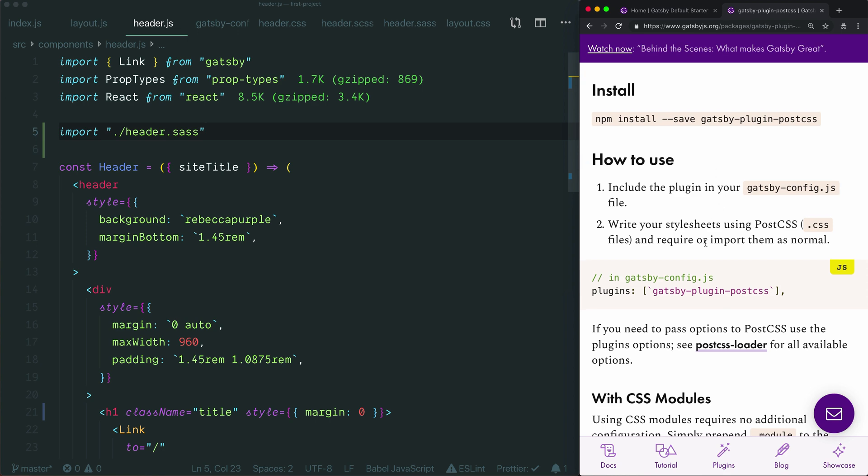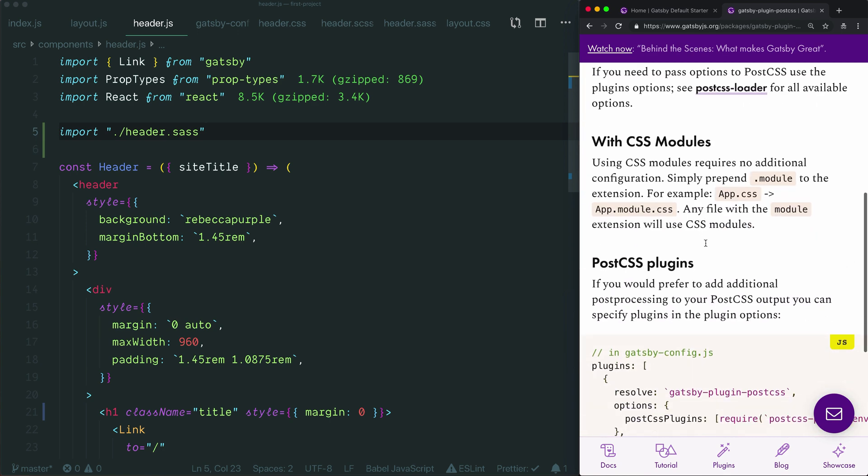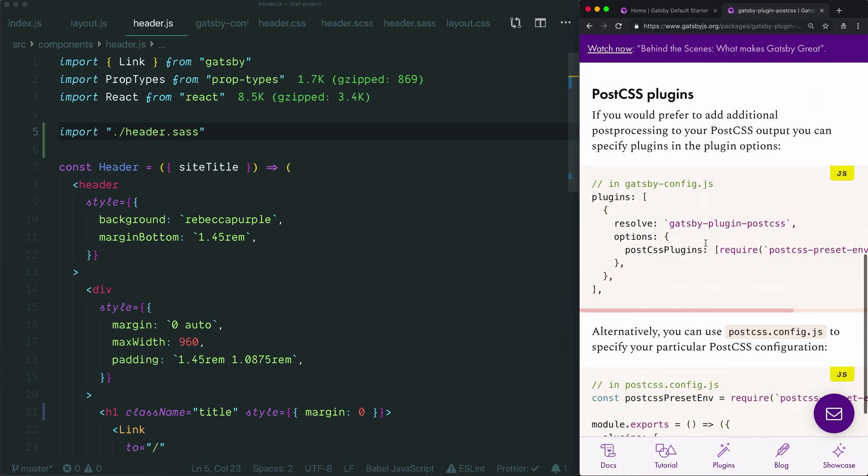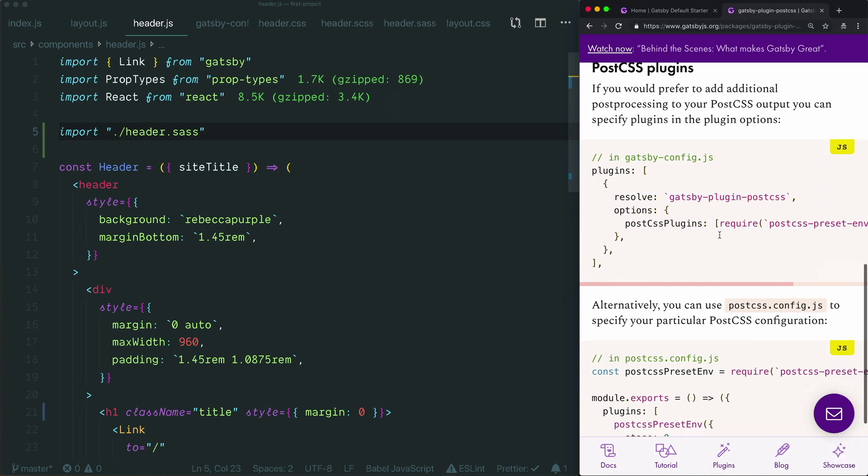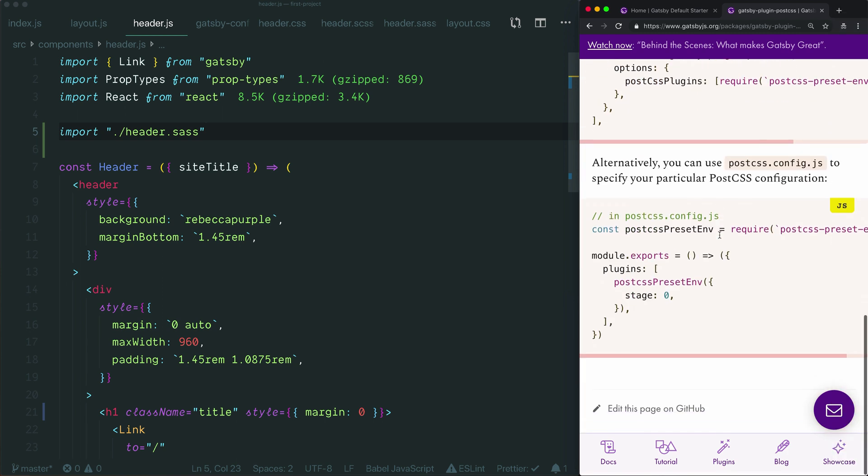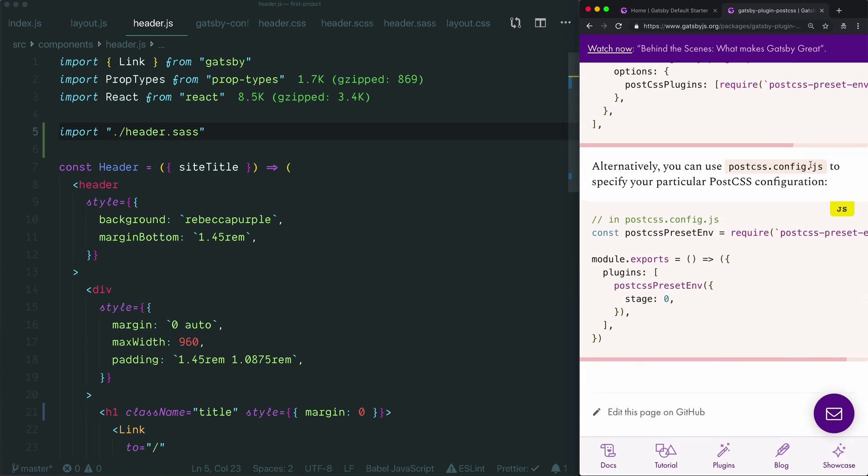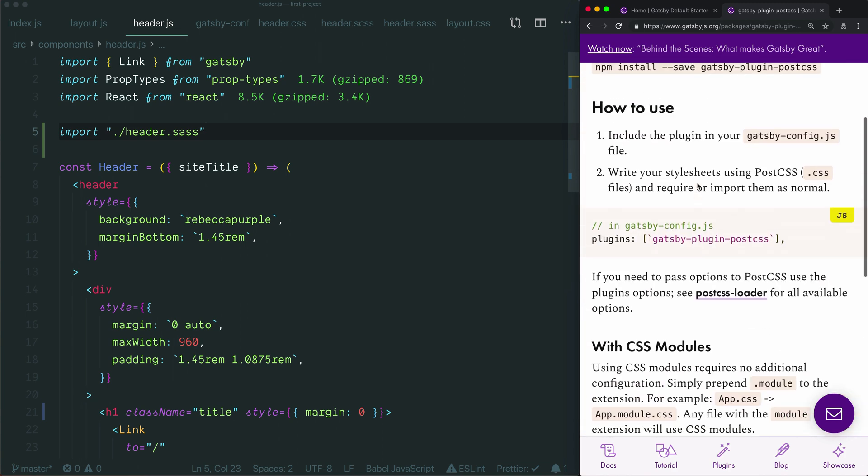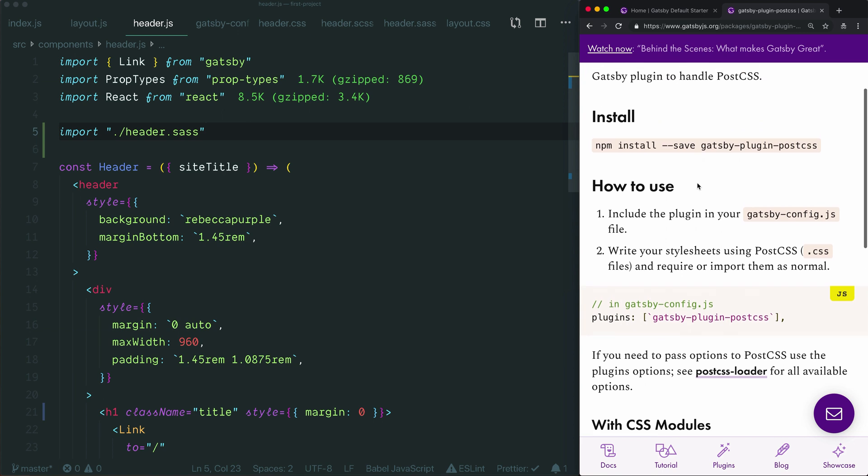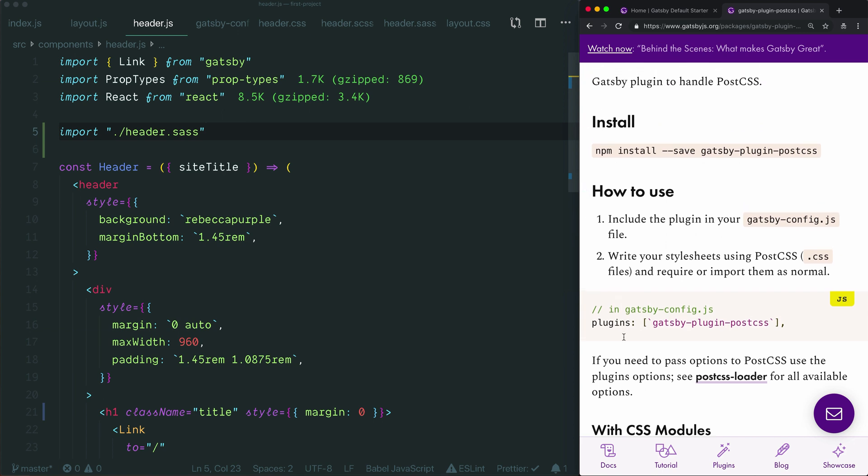From there, you can load specific post-css plugins in one of two ways. You can either do it in your Gatsby config file by copying this approach right here and listing your post-css plugins in this array. Or you can place a post-css.config.js file in the root of your project and then list your plugins like this. Either way works. So if you have post-css plugins you'd like to use, just follow these instructions to implement them in your project. We won't actually run through this example ourselves because it works very similar to how we got sass up and running.